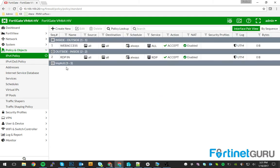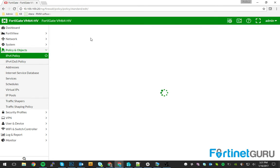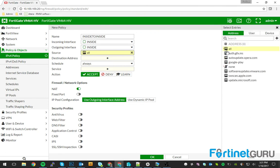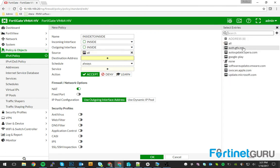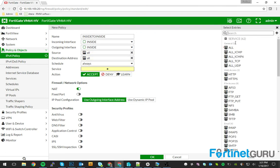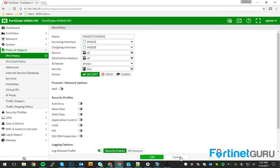So our policy is really straightforward. This will be inside to inside communication. And we'll just do inside, inside, all, all, allow. OK.